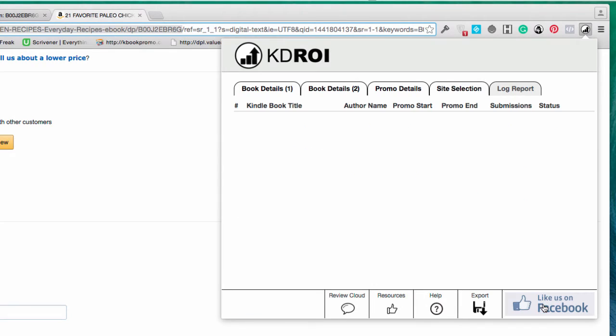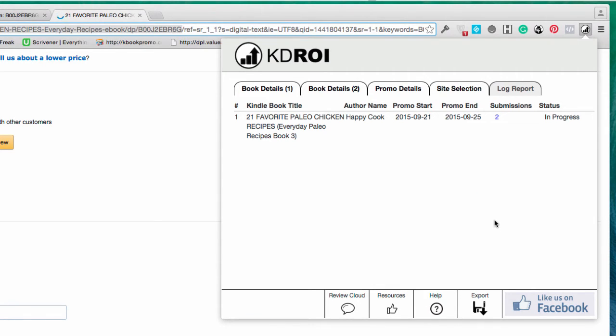Then it really is simply a matter of pressing submit promotion. And as you can see, we've got the submissions have taken place and it's submitting to all of these different places.